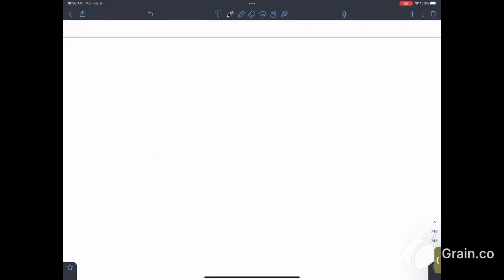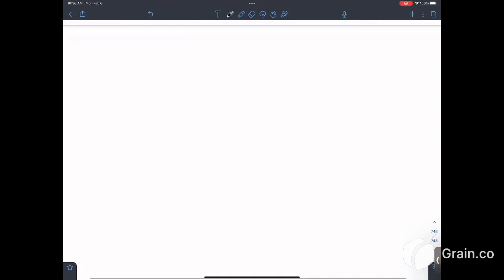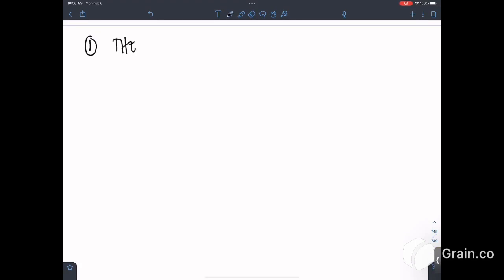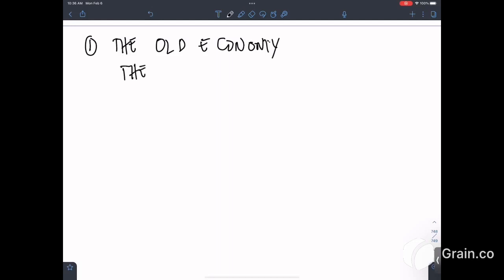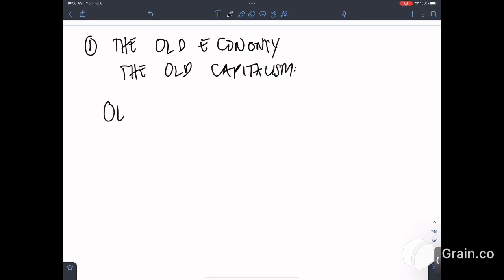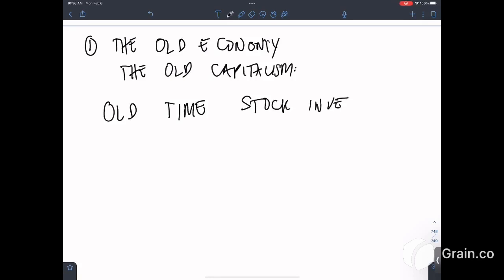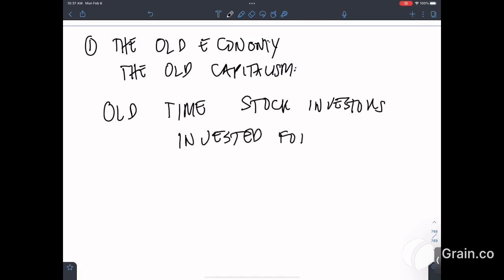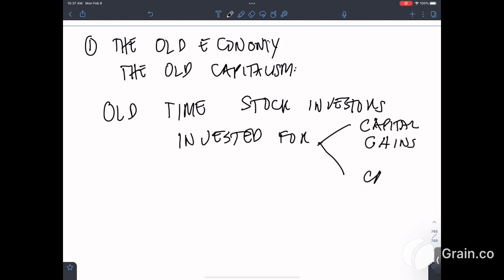We already talked about investors only for capital gains the previous week, and we also talked about investors only for cash flow last week. So today we're going to talk about investors for both capital gains and cash flow. I have about 14 lessons that I learned from reading the book of Robert Kiyosaki. The first lesson is about the old economy — the old capitalism.